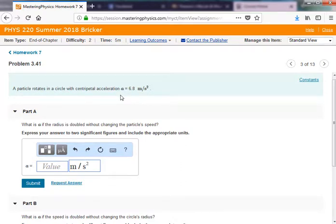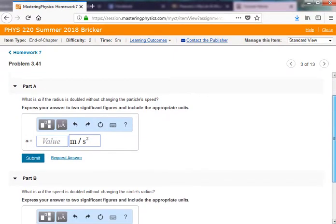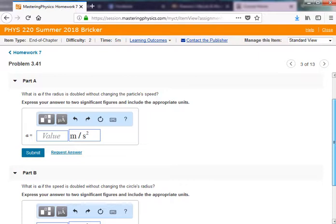The last one from chapter 3 concerning circular motion: a particle rotates in a circle with centripetal acceleration — that's the acceleration towards the center — of 6.8 meters per second squared. We want to know what happens to the acceleration if the radius is doubled in part A, without changing the speed.